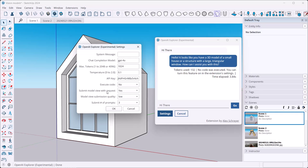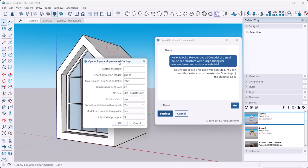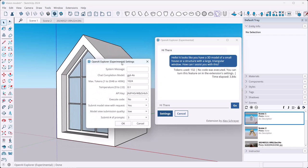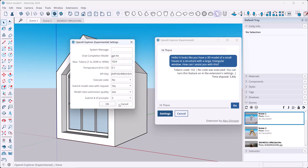Then the last item here, Submit Number of Prompts, basically gives this system memory. If you've used ChatGPT or any of those before, you can say hi my name is Alex and then it'll greet you. Then you can say hey what's my name and it'll remember your name. In our context here we can do follow-up questions. We can ask something about the model and then it'll answer and we can follow up with something. So that is useful.